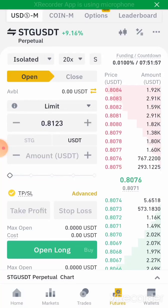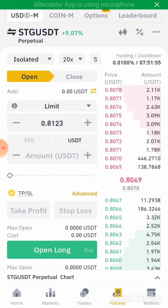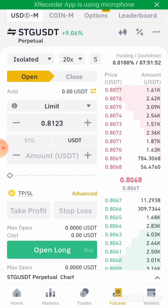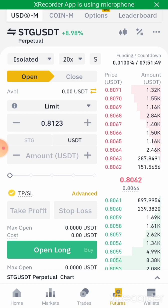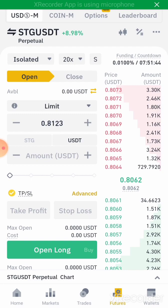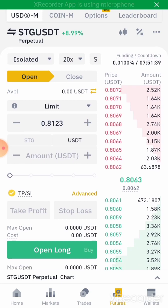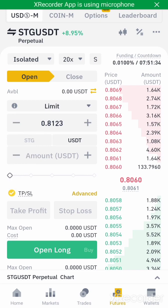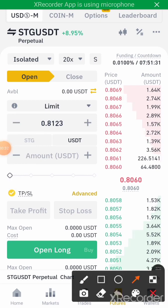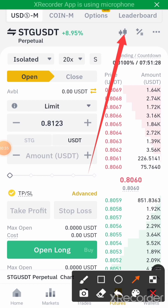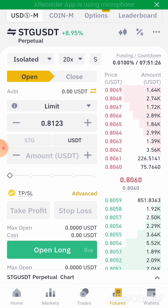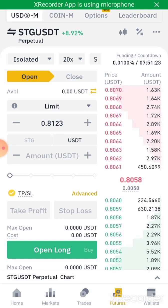Hello guys and welcome to my YouTube channel. In today's tutorial I'll be showing us how to draw the Fibonacci retracement on Binance. This is actually my Binance interface, so I'm going to click on this button to look at my charts. I'm going to look at the chart of STG/USDT.